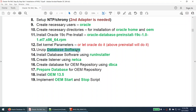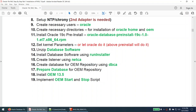Unzip the database software you downloaded, then use the runInstaller found under the unzipped directory to install the database software. Use NetCA to create the listener. Use DBCA to create the database for the OEM repository. Then you will prepare the database by setting some SPFILE parameters for OEM. Once all of this is done, your database part is complete, and then you will install OEM 13.5.